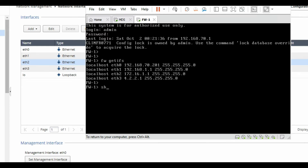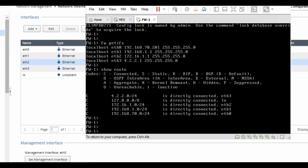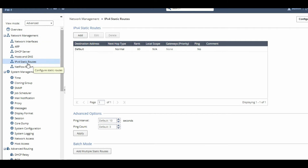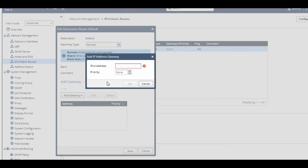Now we will configure routes — the static route and default route. Let me show you the current route table. Currently there is no route configured; it is showing only connected networks. To configure routes, go under Network Management where there is an option for static routes.